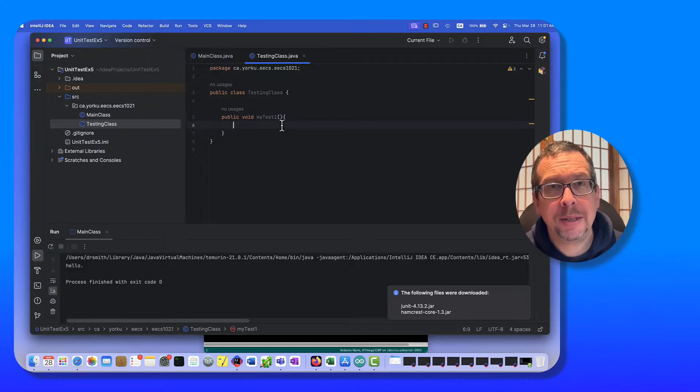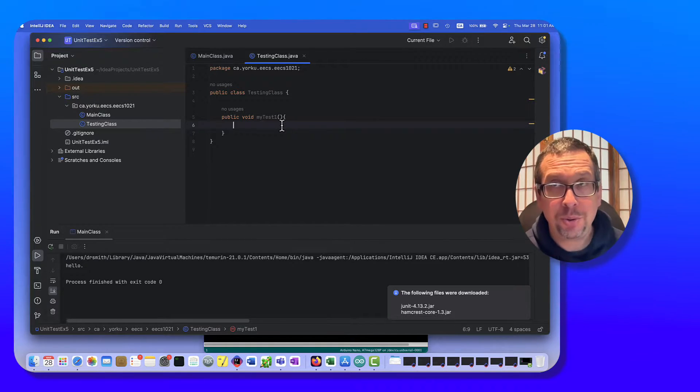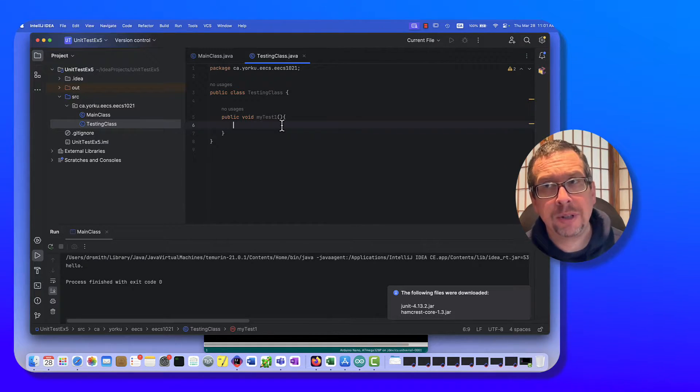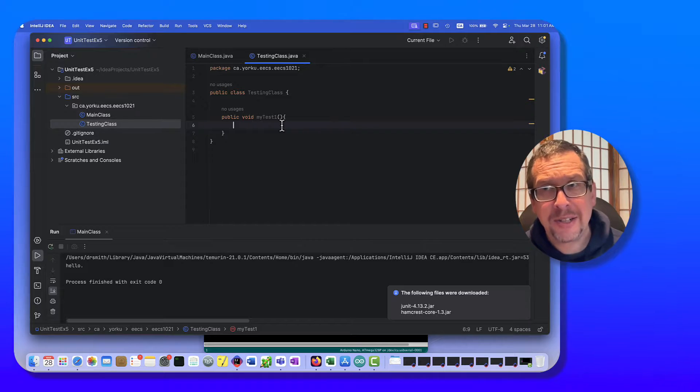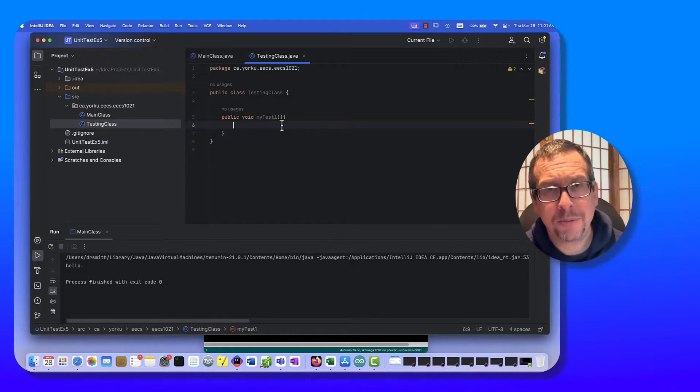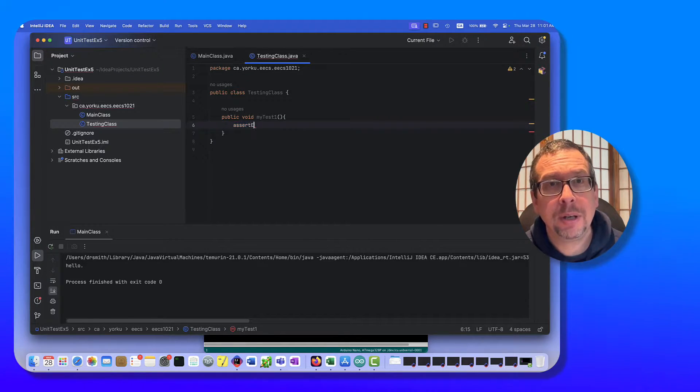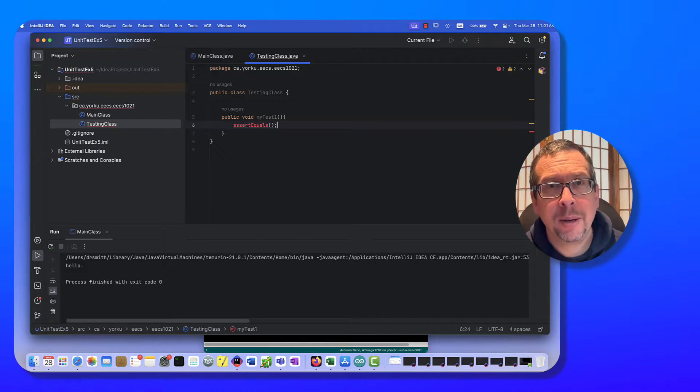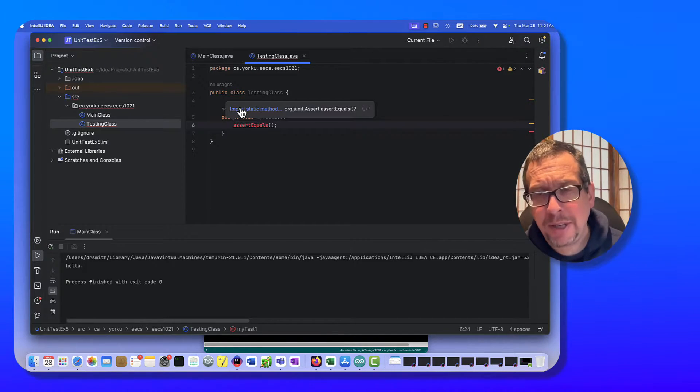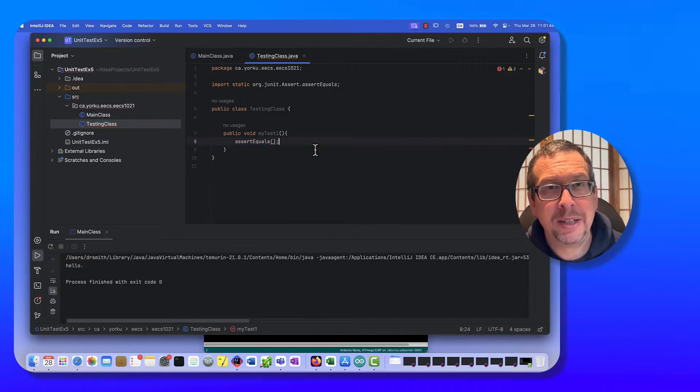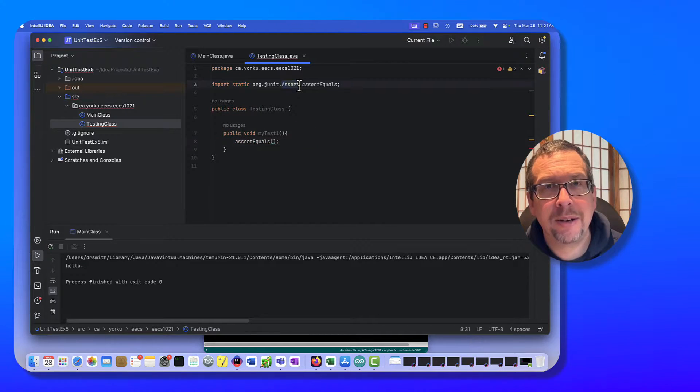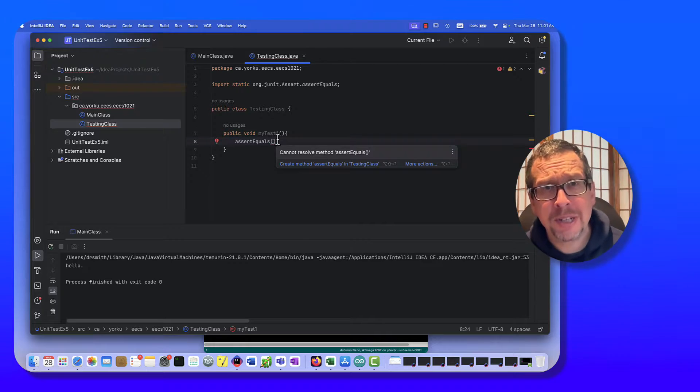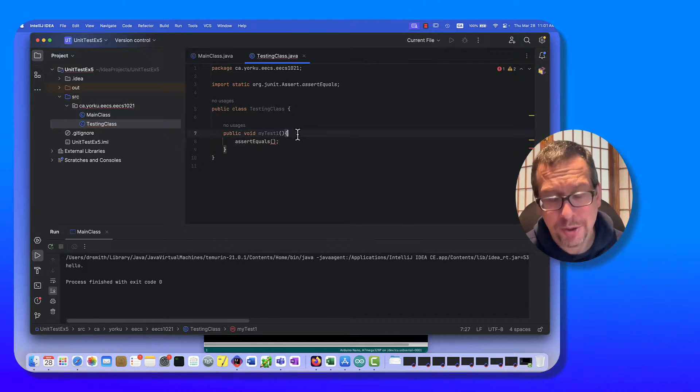And next up I want to import certain classes that are related to doing the tests. So I'm just going to type in assert equals and just put the parentheses in. IntelliJ prompts me to import the static method, I say yes please, and there it is right there.